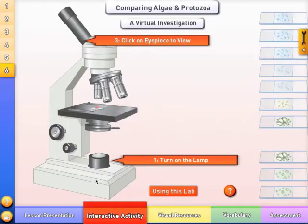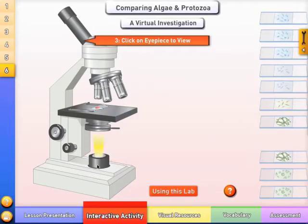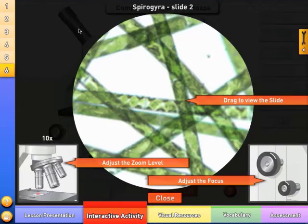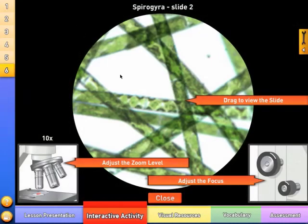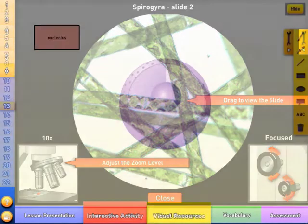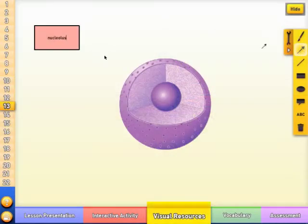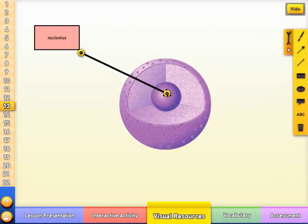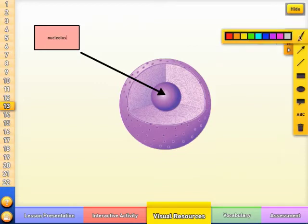A virtual lab investigation included with each title allows students to experiment, perform simulations, and draw conclusions. A custom toolbar allows users to draw, write, add arrows and text blocks to customize the lesson and add additional details to any screen.